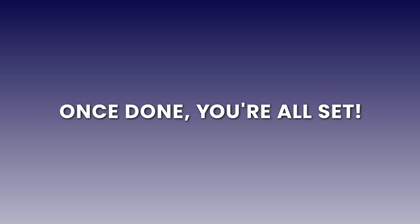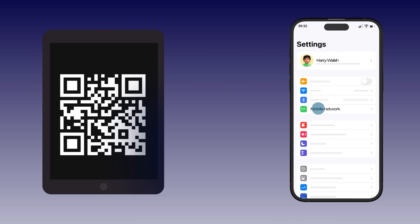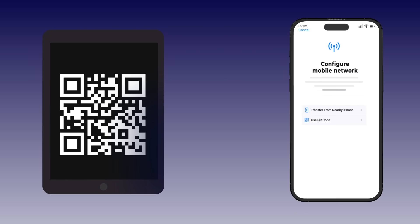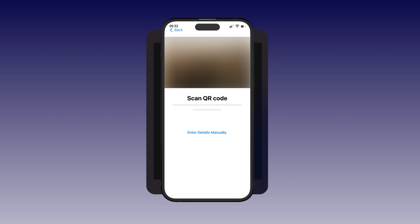Once done, you're all set. Use QR code: Open the QR code email on another device. On your iPhone, go to Settings, then Mobile Service, then Add eSIM, then Use QR Code, and scan the code.